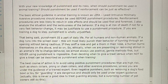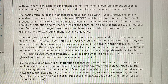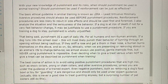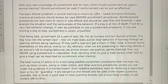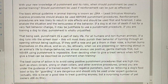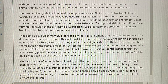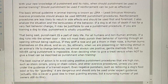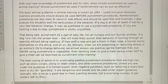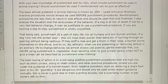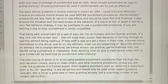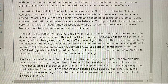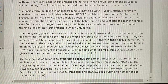Even deciding when to give a treat versus when not to give a treat can be described as punishment when training. The best course of action is to avoid using positive punishment procedures that are high risk — such as choke collars, prong or chain collars, and other aversive procedures — unless under the guidance of a trained expert. Even negative punishers, such as removing a dog's food bowl or a toy for guarding, are dangerous and should only be used under expert guidance. In fact, this is never a good approach for treating resource guarding, though a surprising number of pet owners still do this.